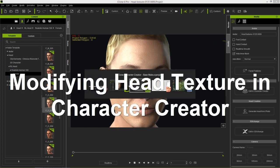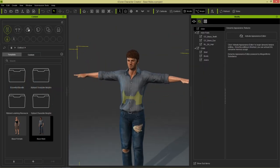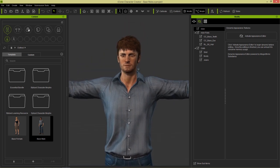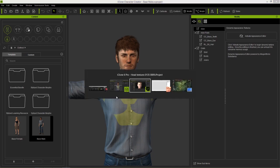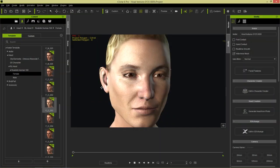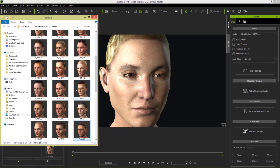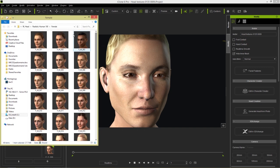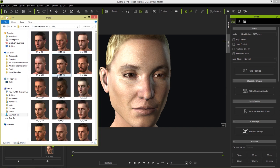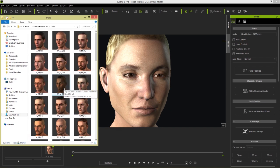Let's start off with Character Creator. I've just loaded up this base male project here. There's no actual folder in Character Creator that you can apply these heads from directly. So what you need to do is go back into iClone, select any one of the heads, right-click it, and select Find File. That should open up an Explorer window where you'll see all the various heads in the female folder. You can also go back to your Realistic Human 100 folder and find all the male ones there.